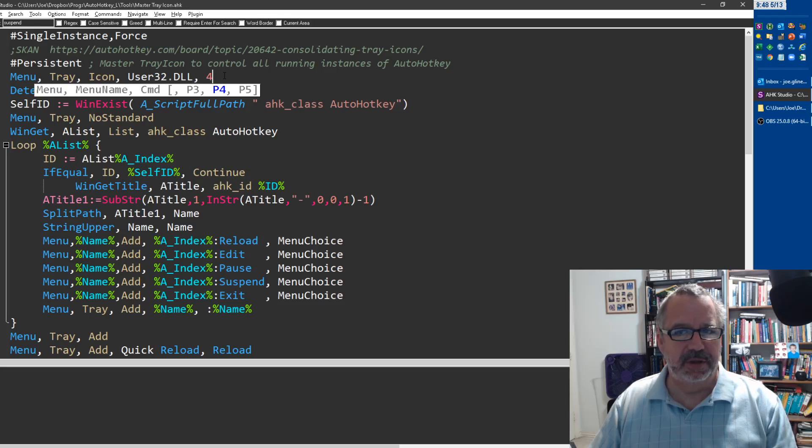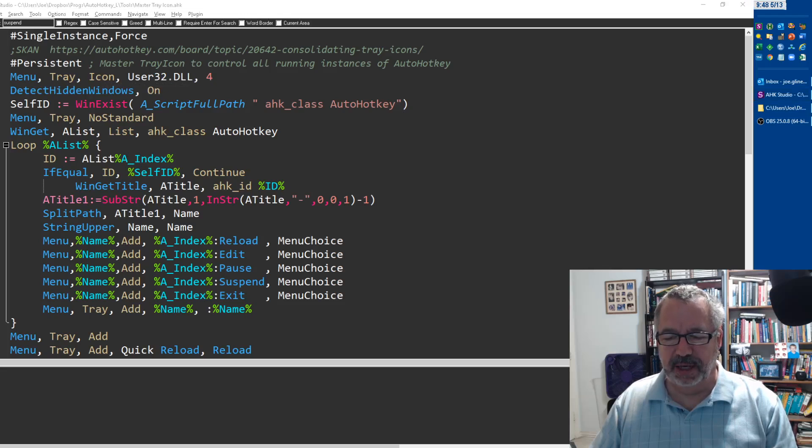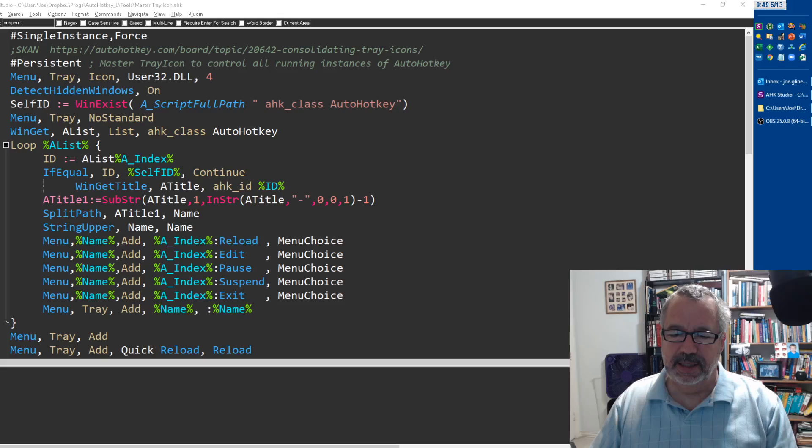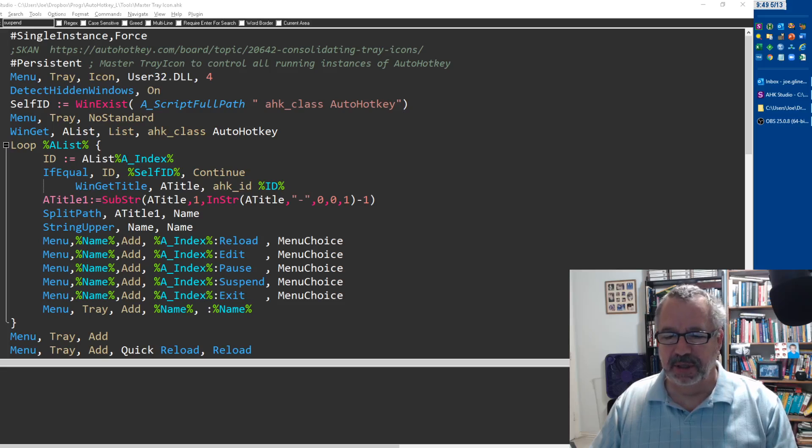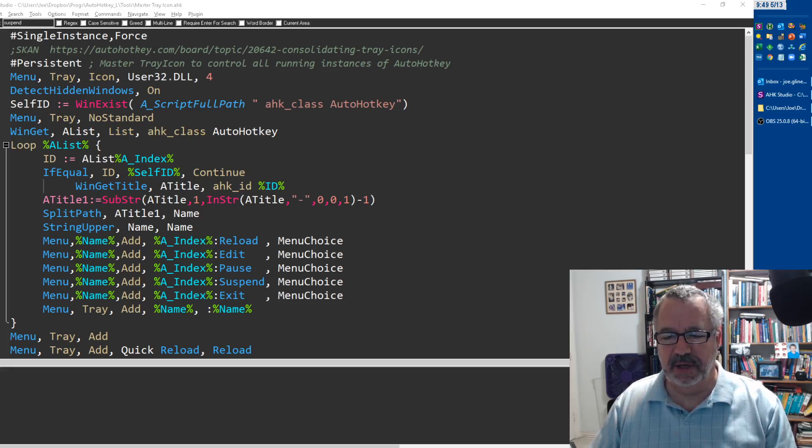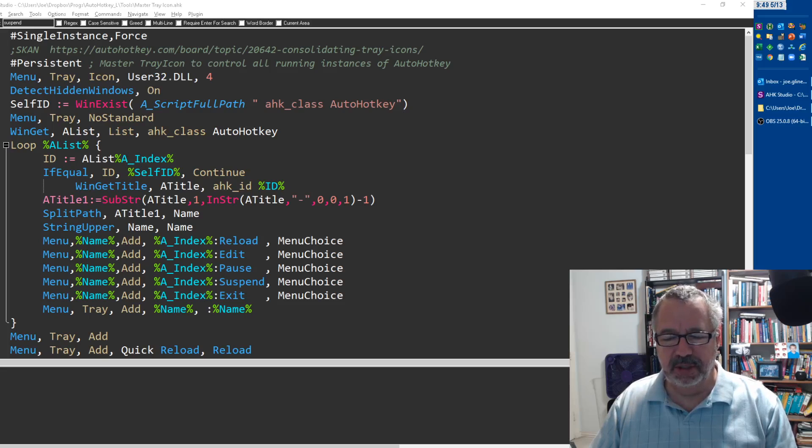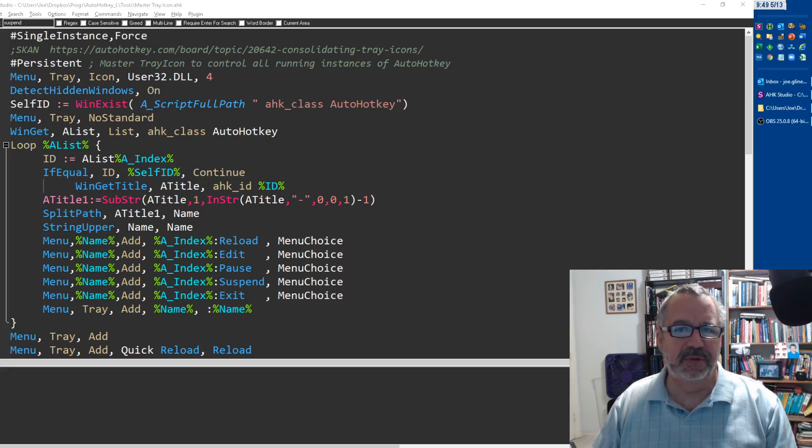The cool thing about it is, if you're like me and you have a lot of scripts running, I can right click on this and see all my scripts. Here's Studio, here's this Button Clock which I mentioned the other day, my Screen Clipping tool which is OCR and stuff, my Joe Menu. Several of these, even Quick Access Pop-up, it detects.